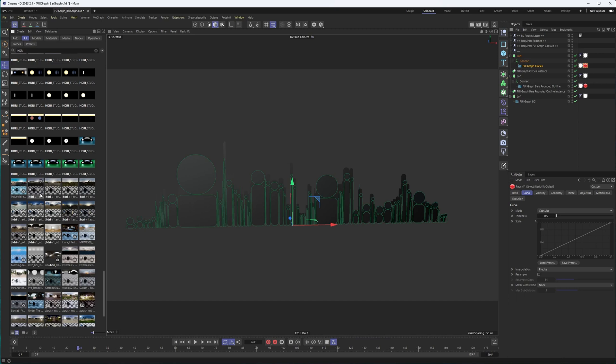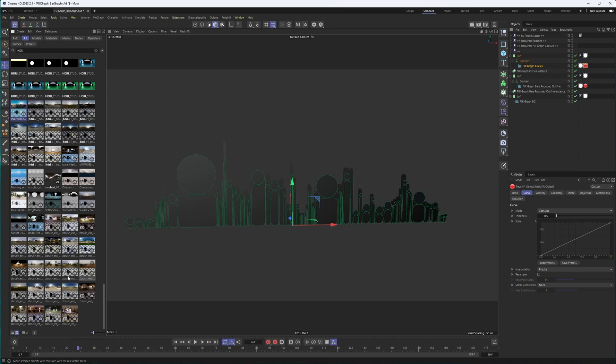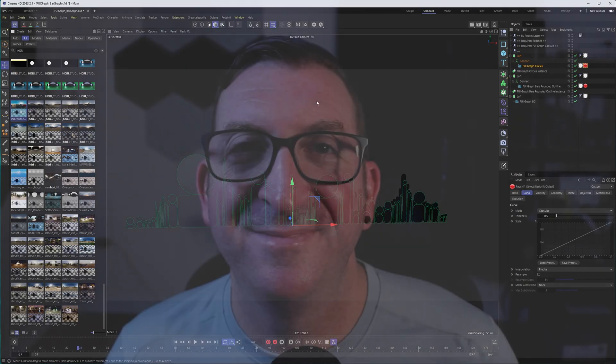These are all the ones that are included, right? So that's a lot of different HDRIs, different outdoor settings, indoor settings, a couple of studio ones. So plenty of options to drop into a dome light or whatever renderer you are using.